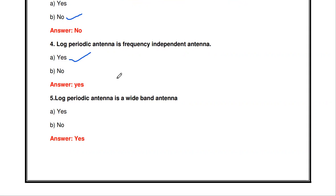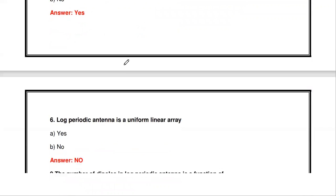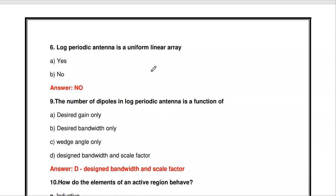The log periodic antenna is a frequency independent antenna — that statement is true. And the log periodic antenna is a wideband antenna — yes, that is also correct.